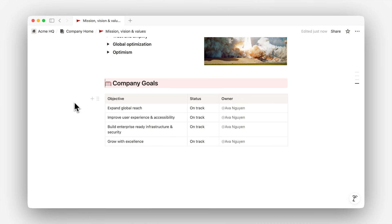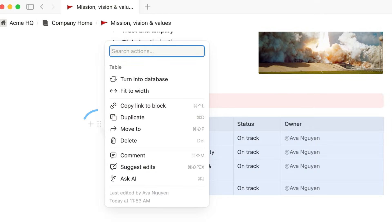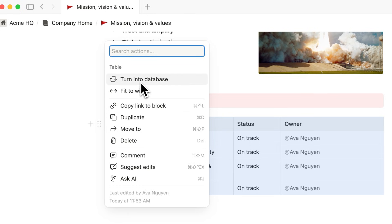Beside any block is the six-dot menu. This menu also helps us duplicate or delete blocks, comment on them, or even turn blocks into other kinds of blocks. For example, you can upgrade your simple table to a database in just one click.